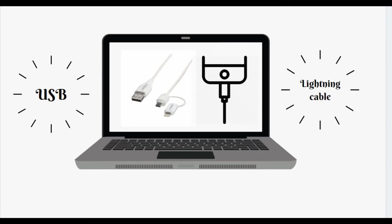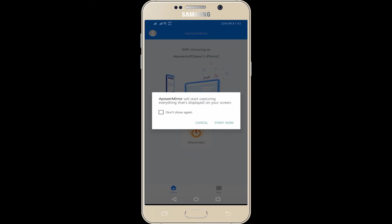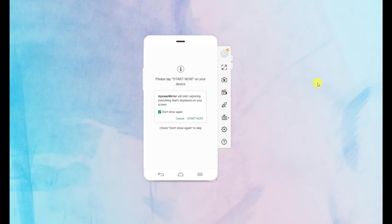As soon as the phone is detected, grant access by tapping Start Now on your mobile device. In no time, your phone will then be mirrored.